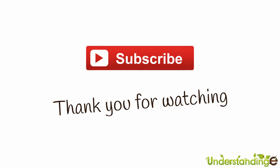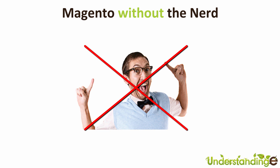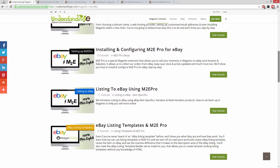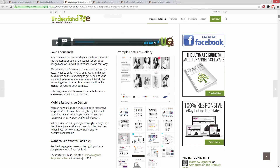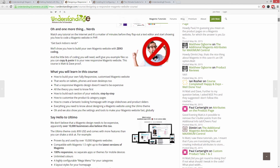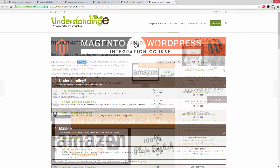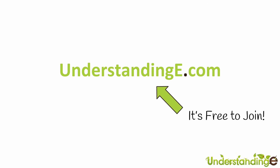From myself Matt and me Dave, we hope you found this video tutorial helpful. If you did, let us know by leaving a thumbs up or subscribing to our YouTube channel. We believe to use Magento you don't need a degree in nerd, and we've created over 300 step-by-step video tutorials at understandinge.com — where you'll learn how to use Magento with no prior knowledge, build a fully responsive Magento website for just $99, and sell on eBay and Amazon with M2E Pro. It's free to join and you'll be part of over 6,000 fellow business owners.